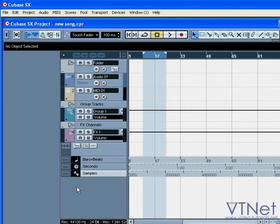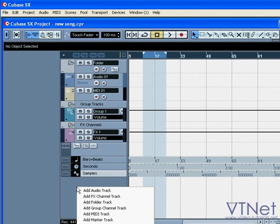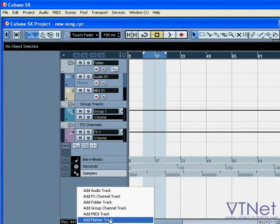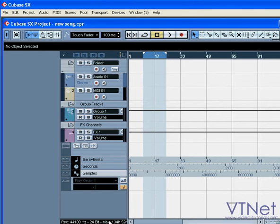The play order track comes with Cubase SL and SX only, and it does exactly what you might think it does. It lets you create playlists from segments of your project, and then select the order in which you want to play them. Only one play order track can be created in each project.